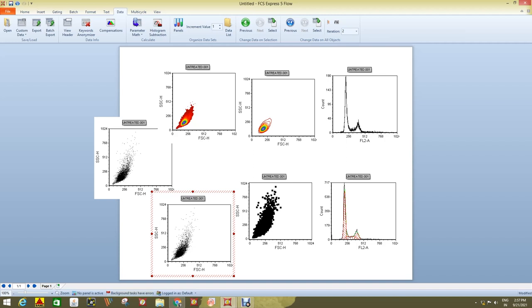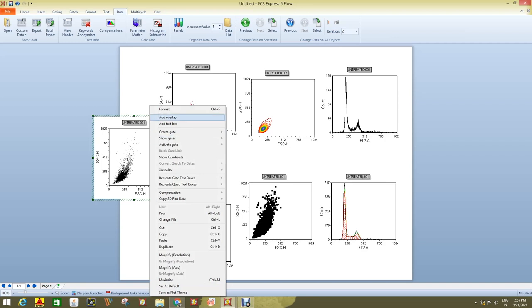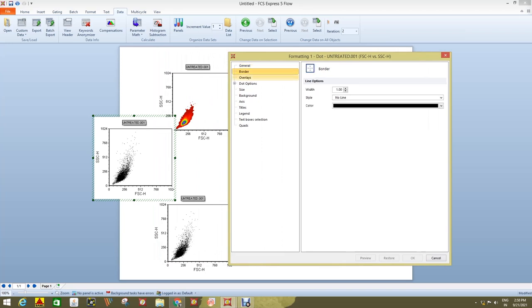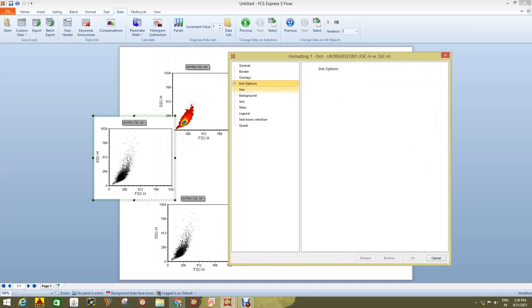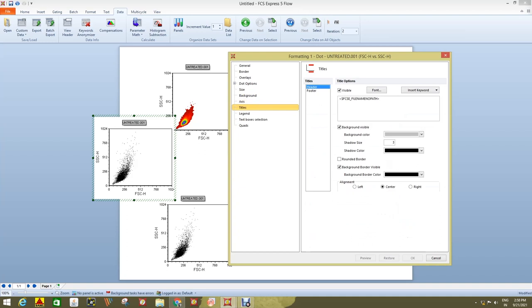The scatter plot is another representation of the dot plot where events are highlighted in a respectable way. The color plot can show two different populations assigned with different colors, though only one color is visible when one dye is used. By right-clicking and pressing the format option, you can check statistics, compensate data, and change border color, data overlay, dot options, size, background, and axis settings to present data more appropriately.